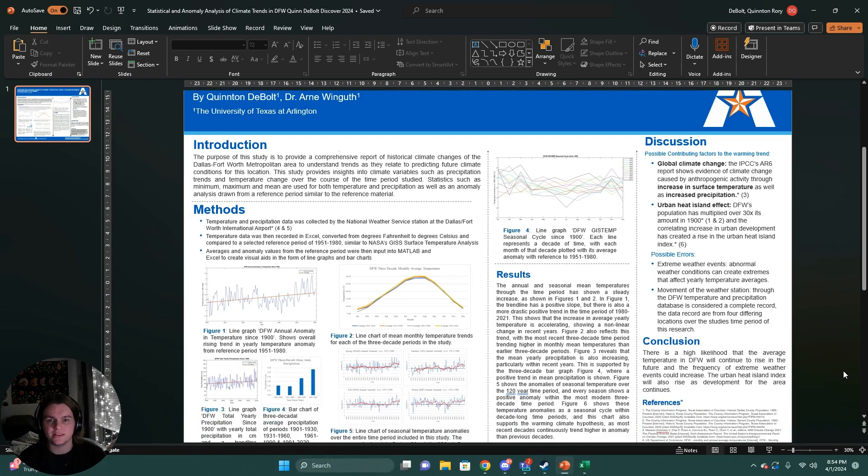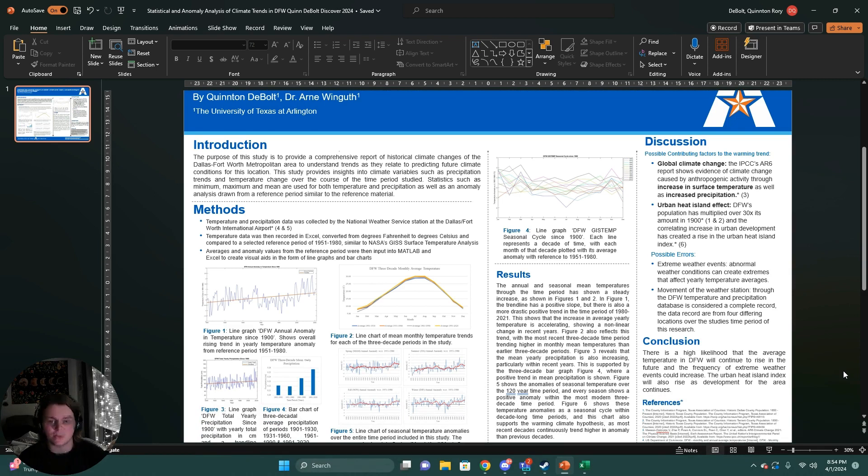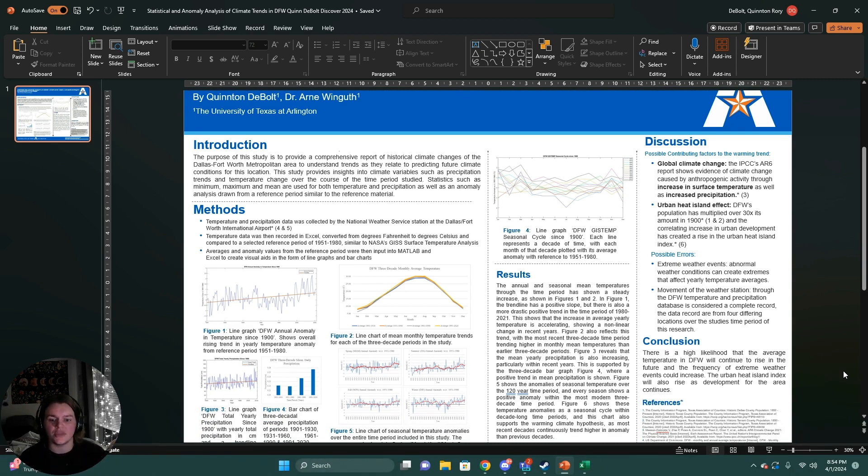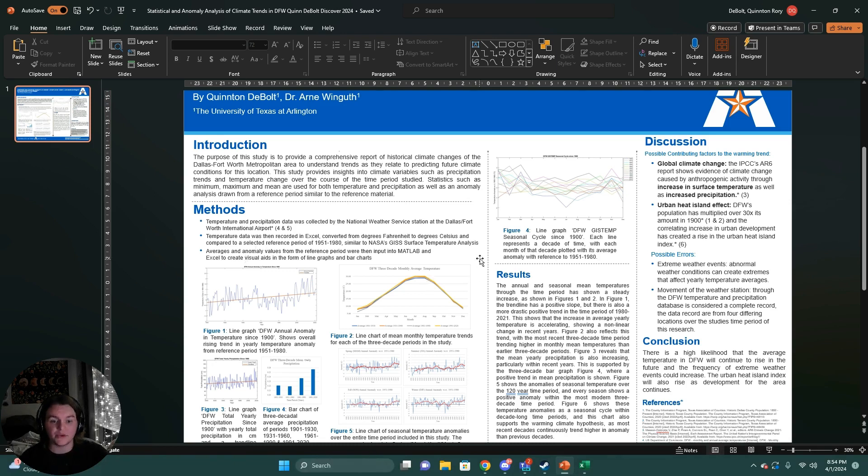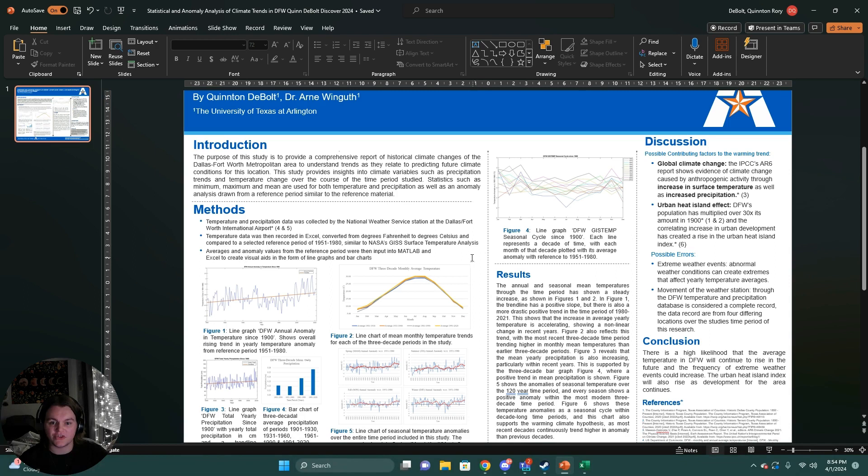Weather is the day-to-day variability in precipitation and temperature variables. Climate is a generalized overarching theme that takes the average of those conditions in order to gain an understanding of what climate conditions would look like for any given area. As we experience a changing climate worldwide, we start to see different trends in different areas of climate.